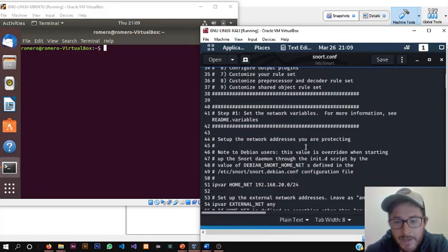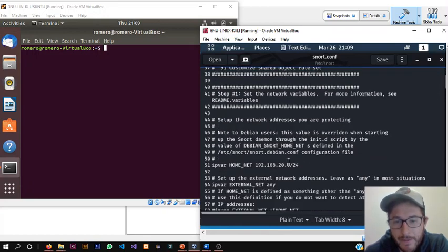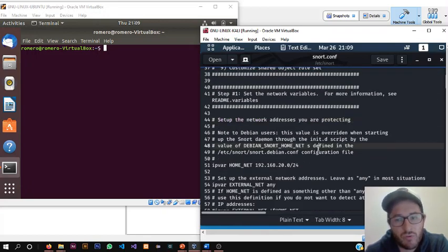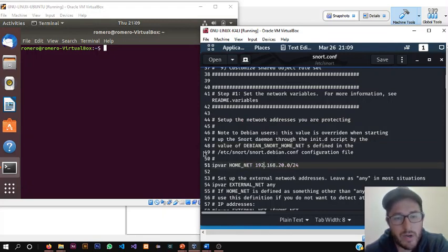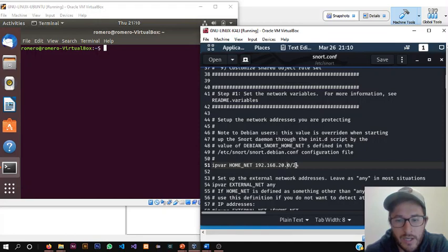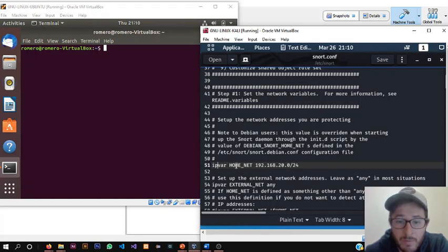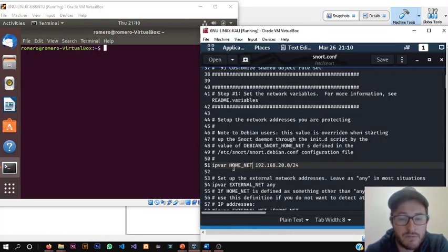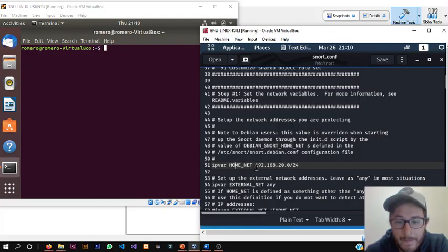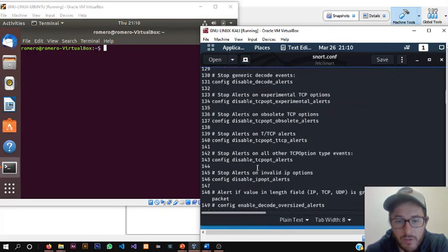For example, here we have, I set up the network addresses you are protecting. The network that I'm protecting is this one, the network where my machines are working, that 20 subnet 24. And IPVAR home net is saying the computers which are inside this network.